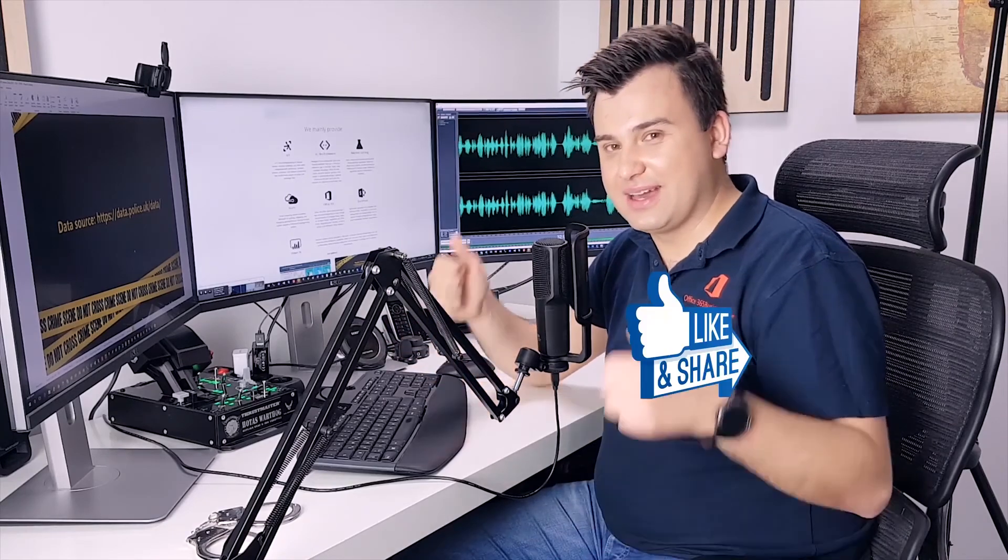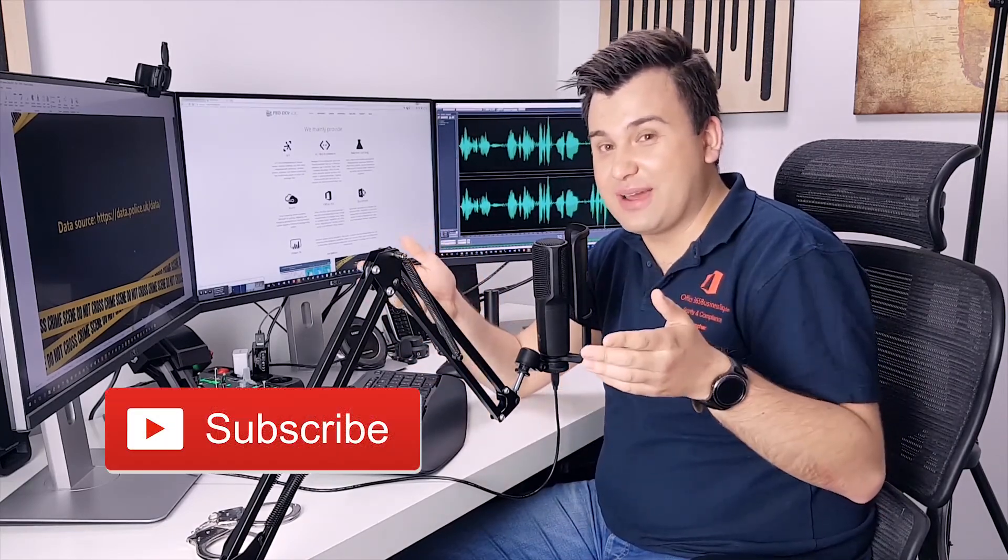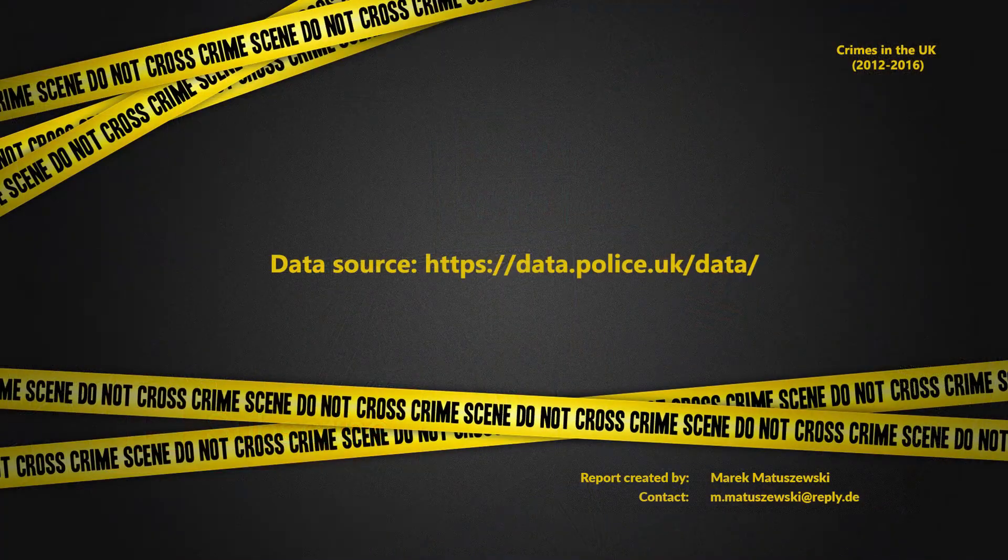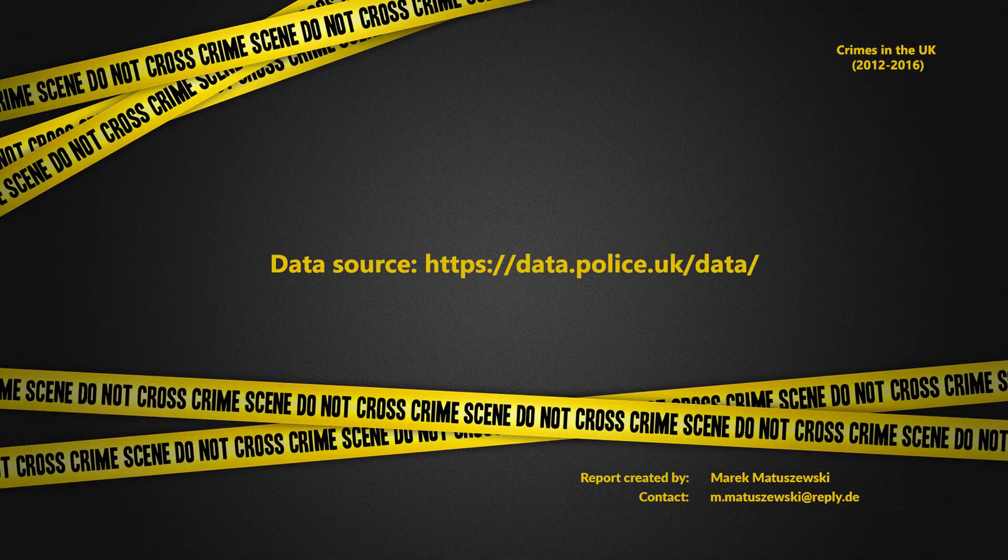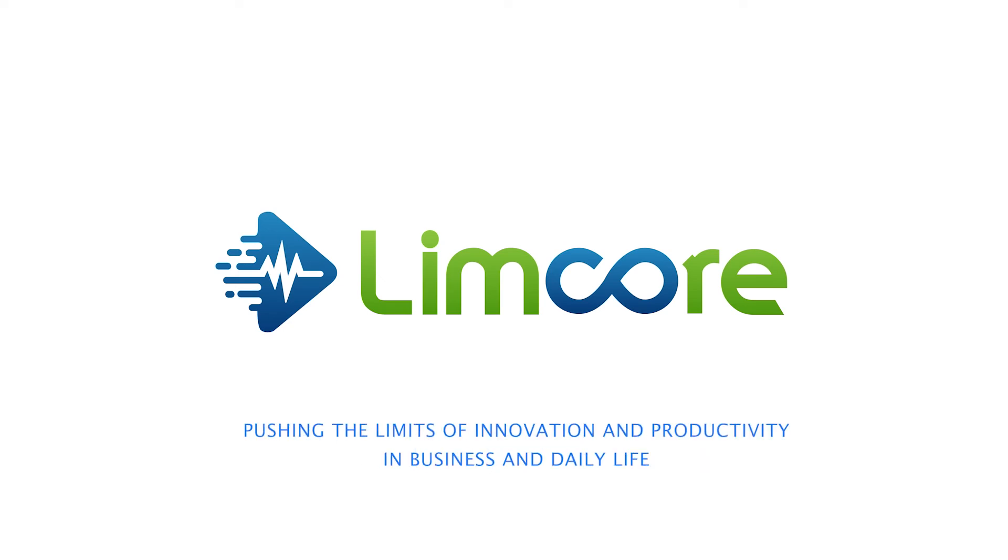And as always, thumbs up. What motivates me is also subscribing. So subscribe the channel. And as always, have a nice day.